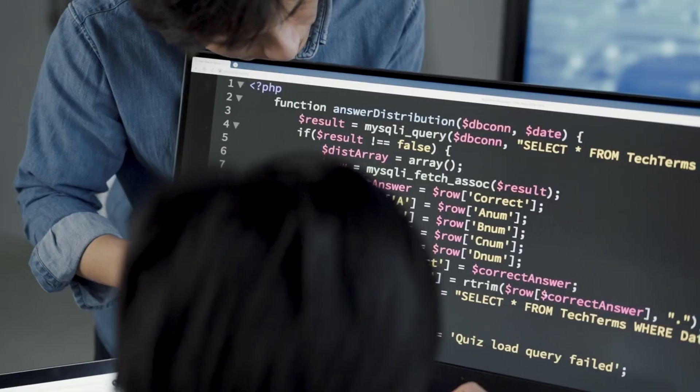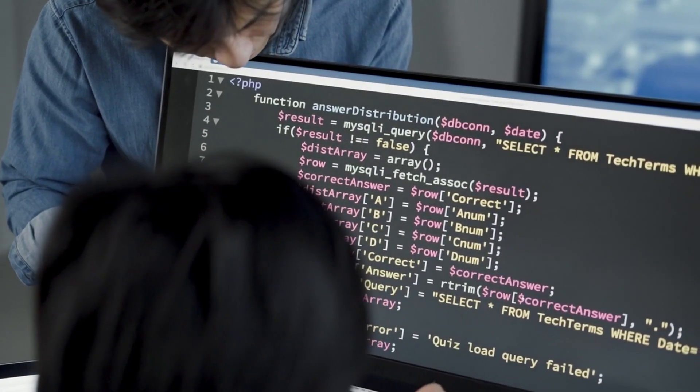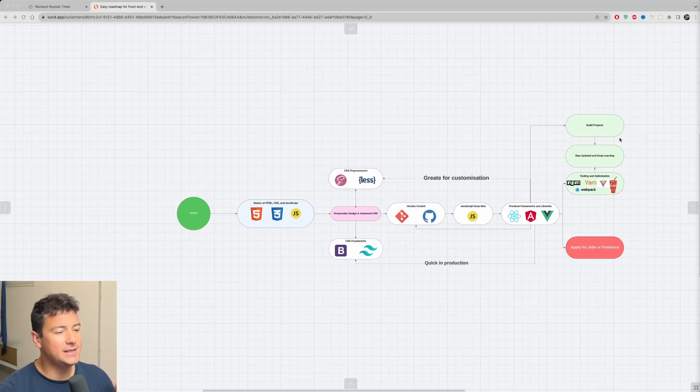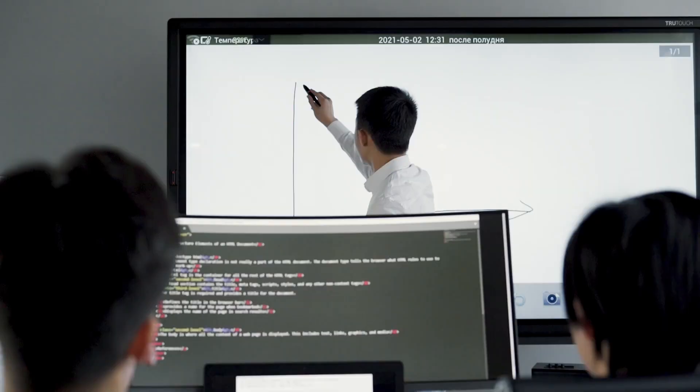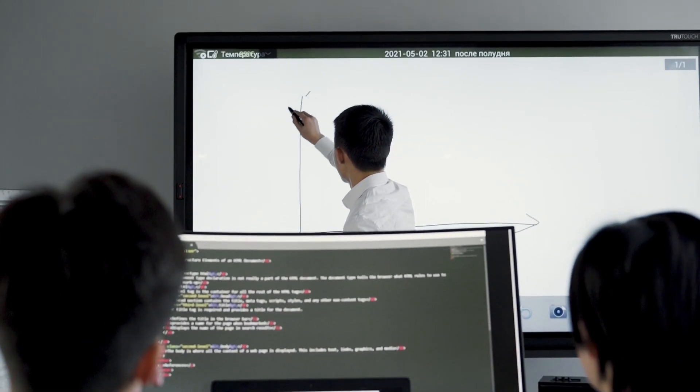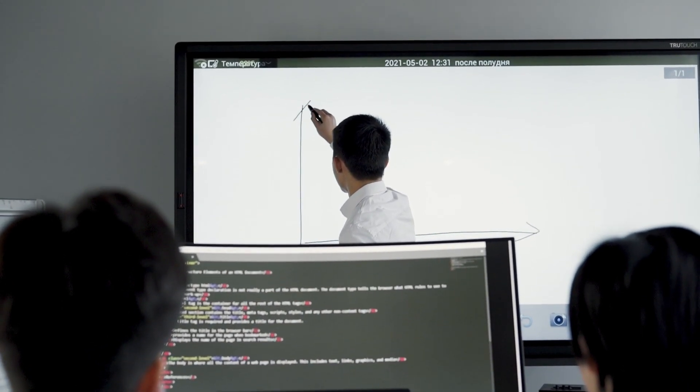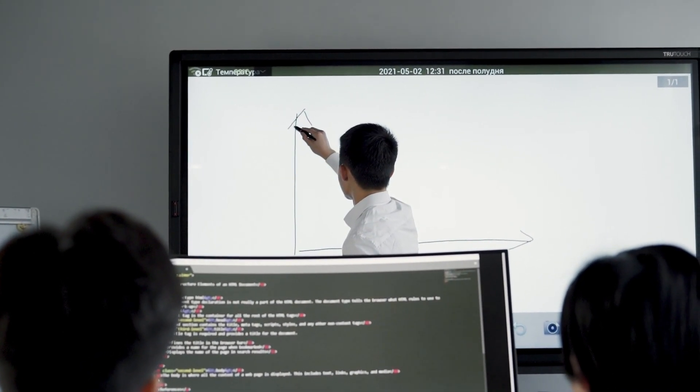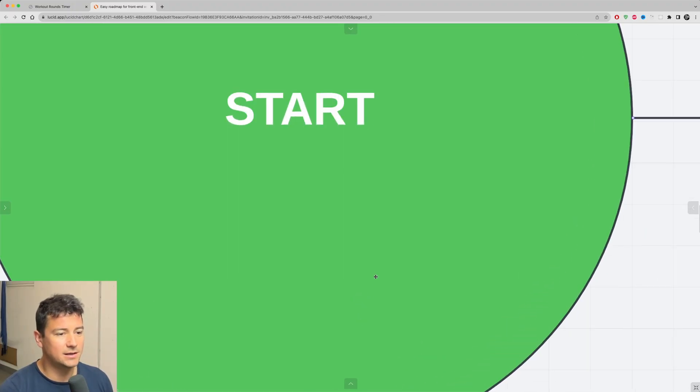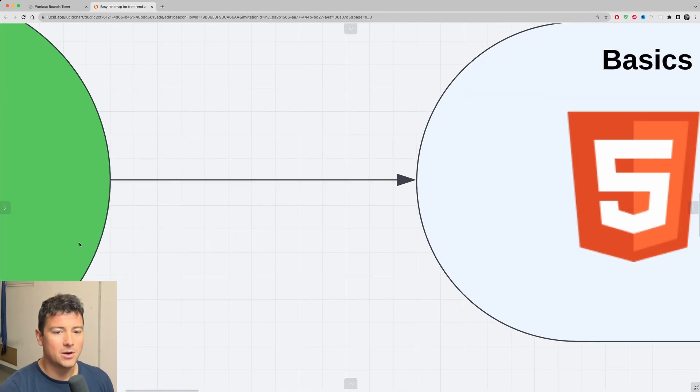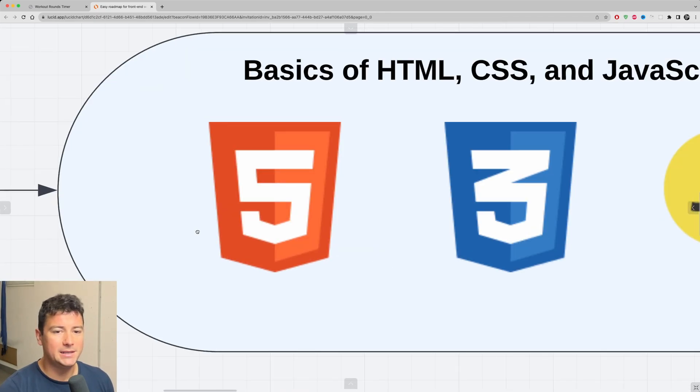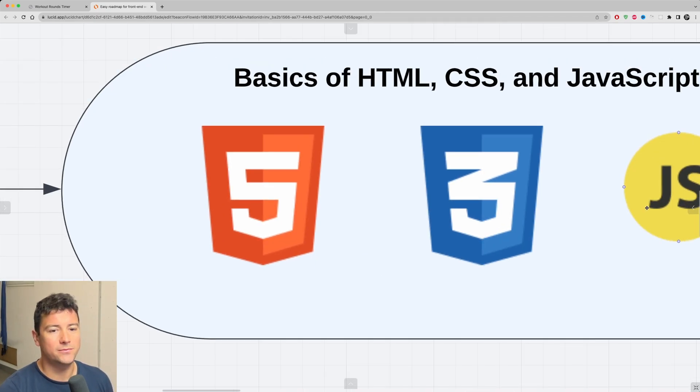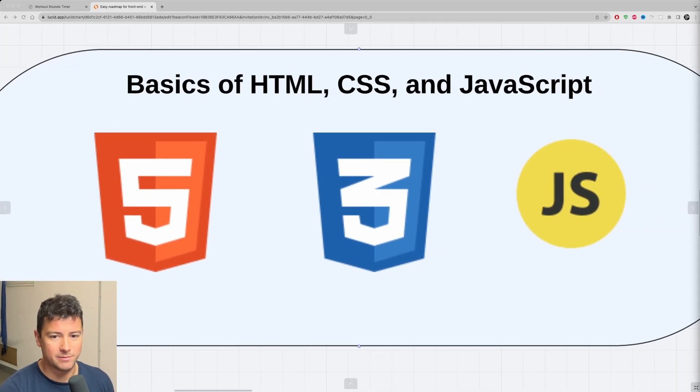So if you want to become a front-end web developer, then here is an easy to follow step-by-step roadmap for front-end web development in 2024. Let's get started with the basics of front-end web development.